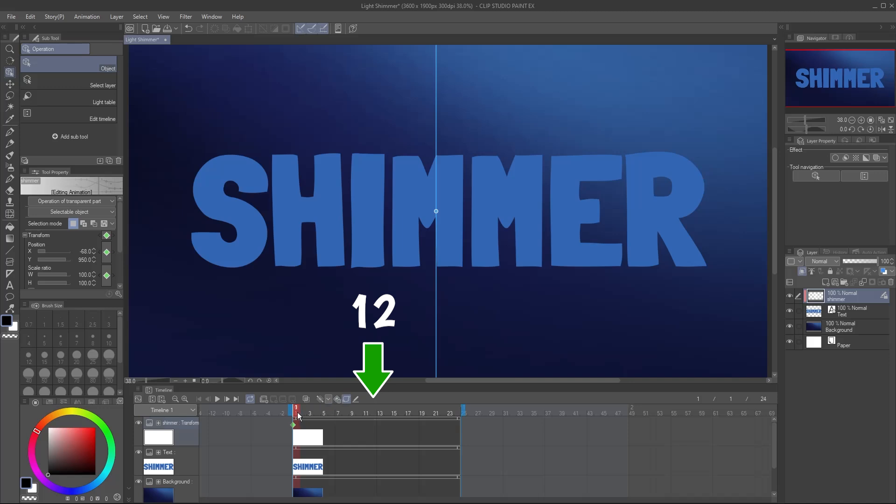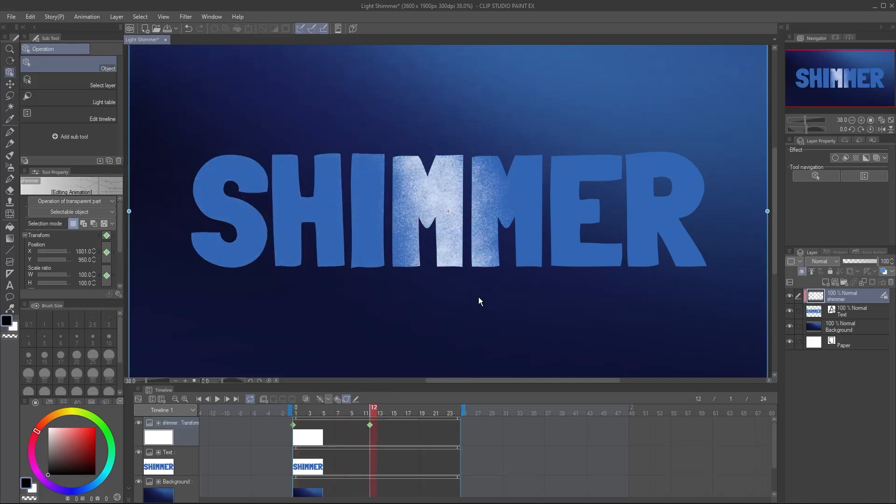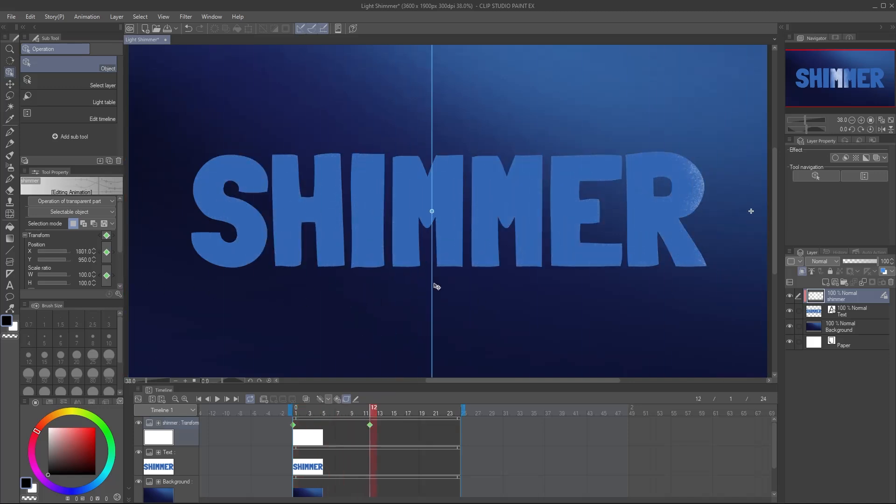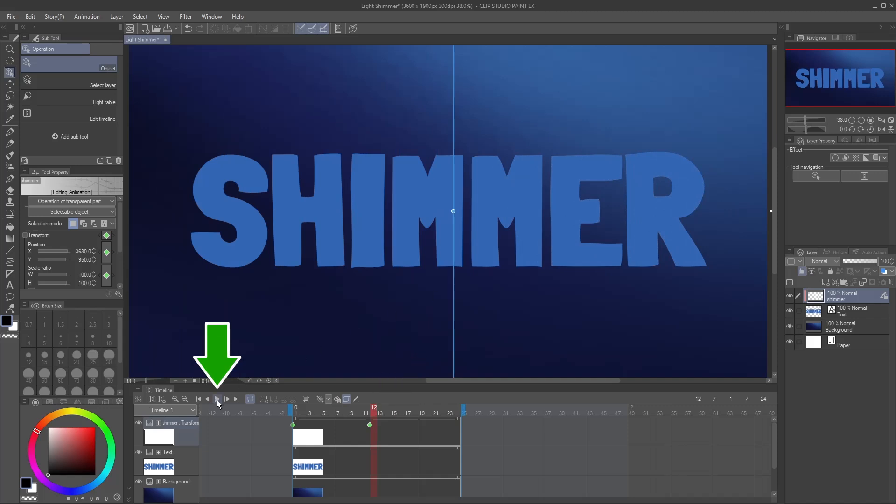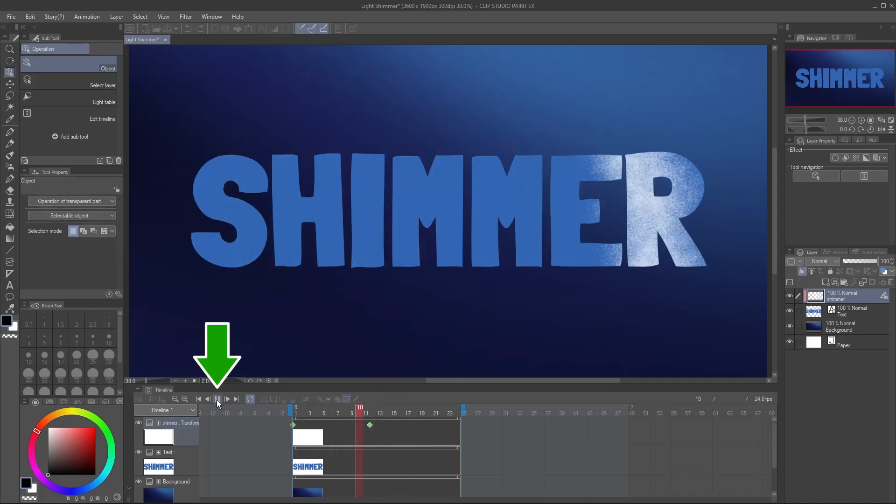Move the red playhead to frame 12. Click and drag your shimmer all the way to the right, causing another keyframe to appear. Press Play to see the result.